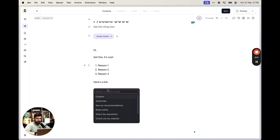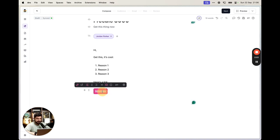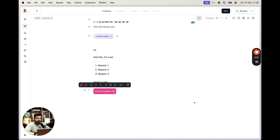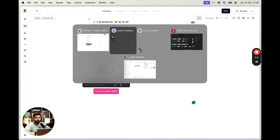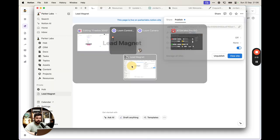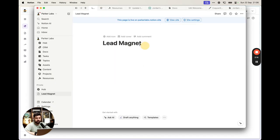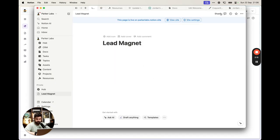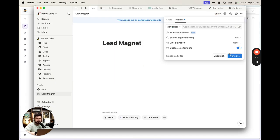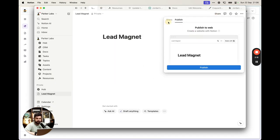At the end of the post, add a button because buttons are cool. Set the button text to something like 'Get My Freebie 3000' and link it to the actual freebie. The button will direct subscribers to the freebie once they've given their email.